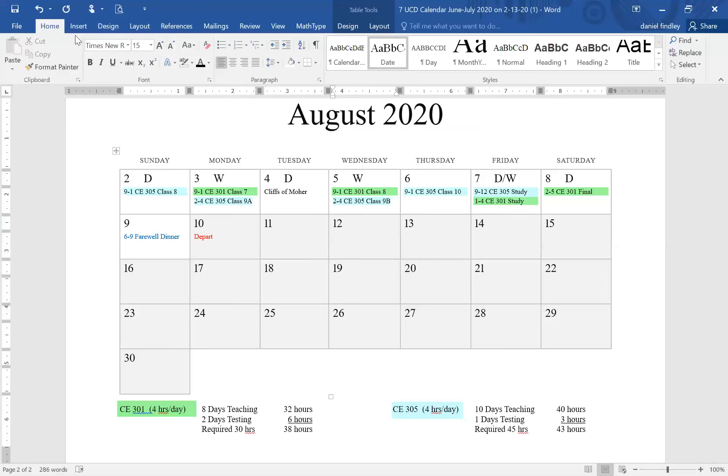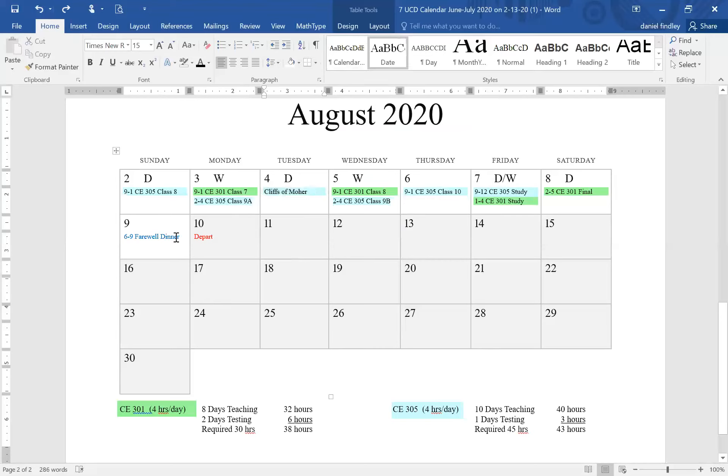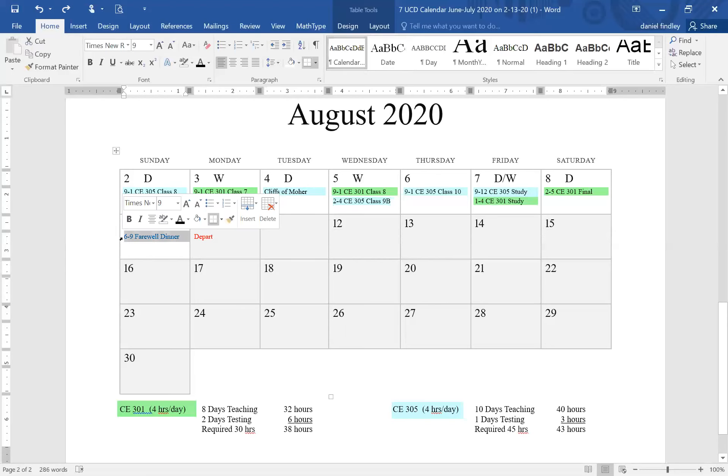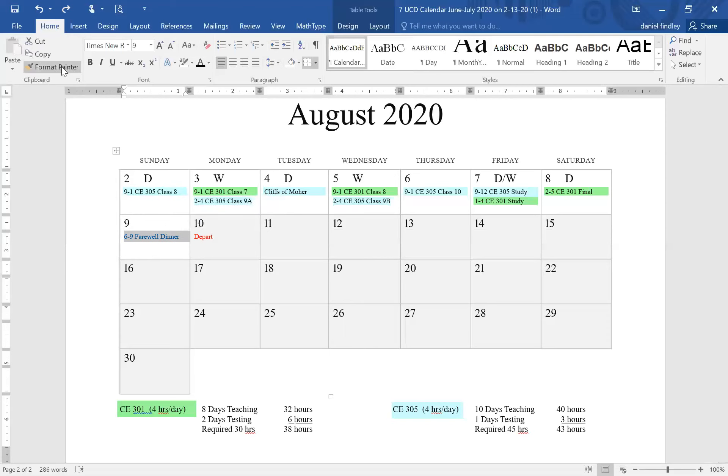This is where the format painter tool can come in handy. I'm going to get that color back there for us. If we want to find some text that we want it to match, we can highlight that row. We're going to come up here on the home ribbon.